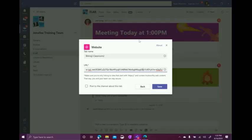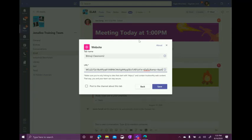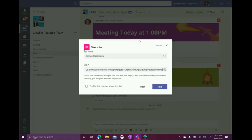All right, so I'm going to scroll to the end of my link and I'm going to add the and symbol AMP equals and action equals embed and click save.